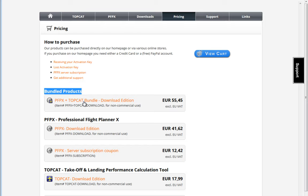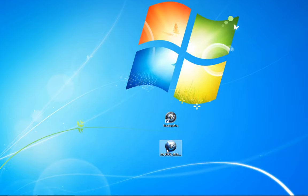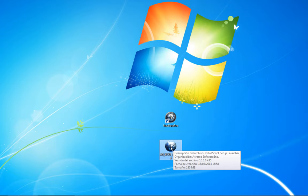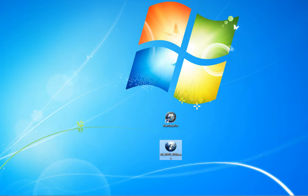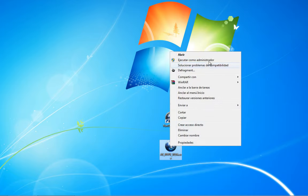After seeing the video you may consider which is the right option for you. I've got my copy here and the first thing we're going to do is right-click and choose Run as Administrator.